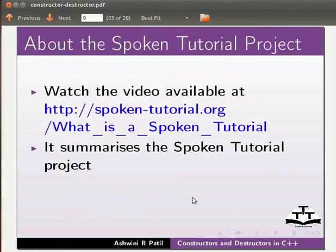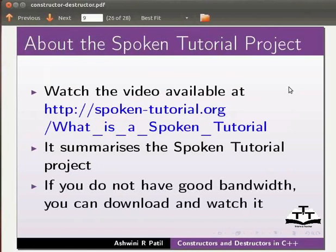Watch the video available at the link shown below. It summarizes the spoken tutorial project. If you do not have good bandwidth you can download and watch it.